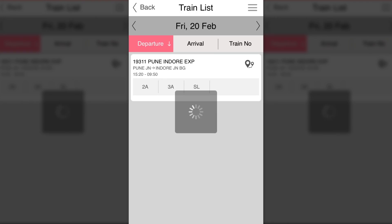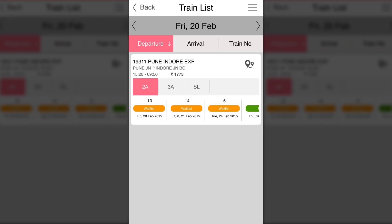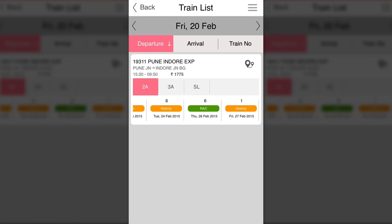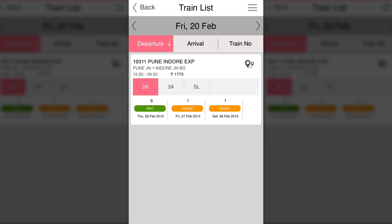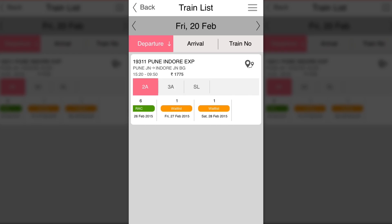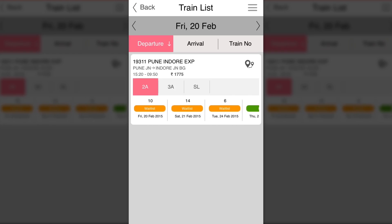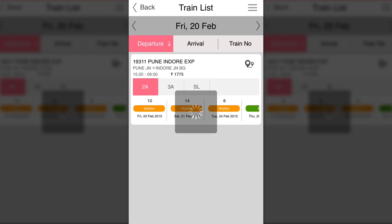Below are the classes available, such as Second Class, AC Third, and Sleeper Class. Below that you can see different options for that particular class and for different dates.